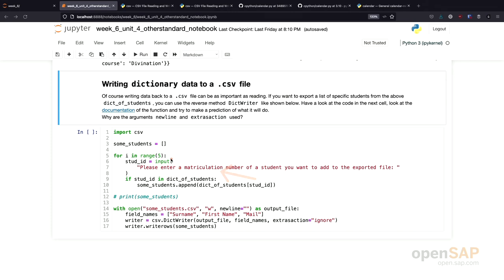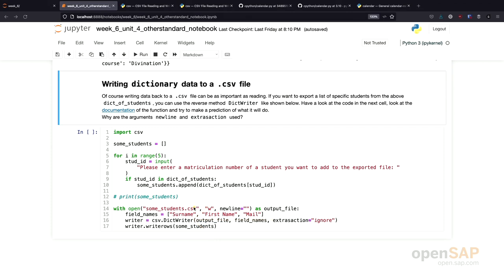For each and every matriculation number that the user enters, we will later on read this data from our dictionary and write it to a file using a dict writer. The dictionary writer is down here.